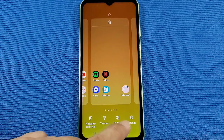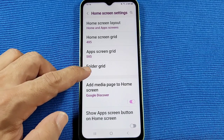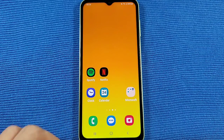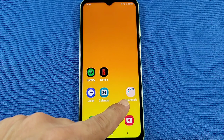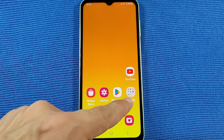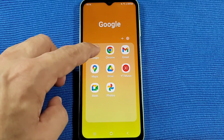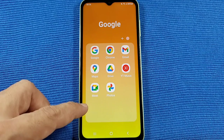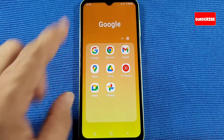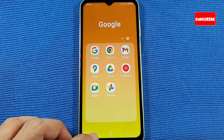Long press again, go back to Settings. And the folder grid — you've got three by four or four by four. This is going to apply to folder icons. So if you go to a folder, this is a three by four. If you had the four by four, it's going to have four going across and four going down. That's what the folder grid settings is for.